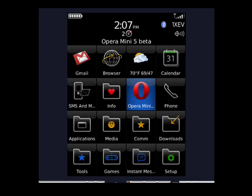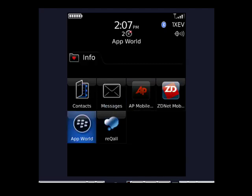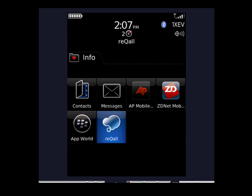And now you see the reQall icon is gone. And if we tap on Info, let's do that. We'll see that inside, we'll find the reQall icon right there.